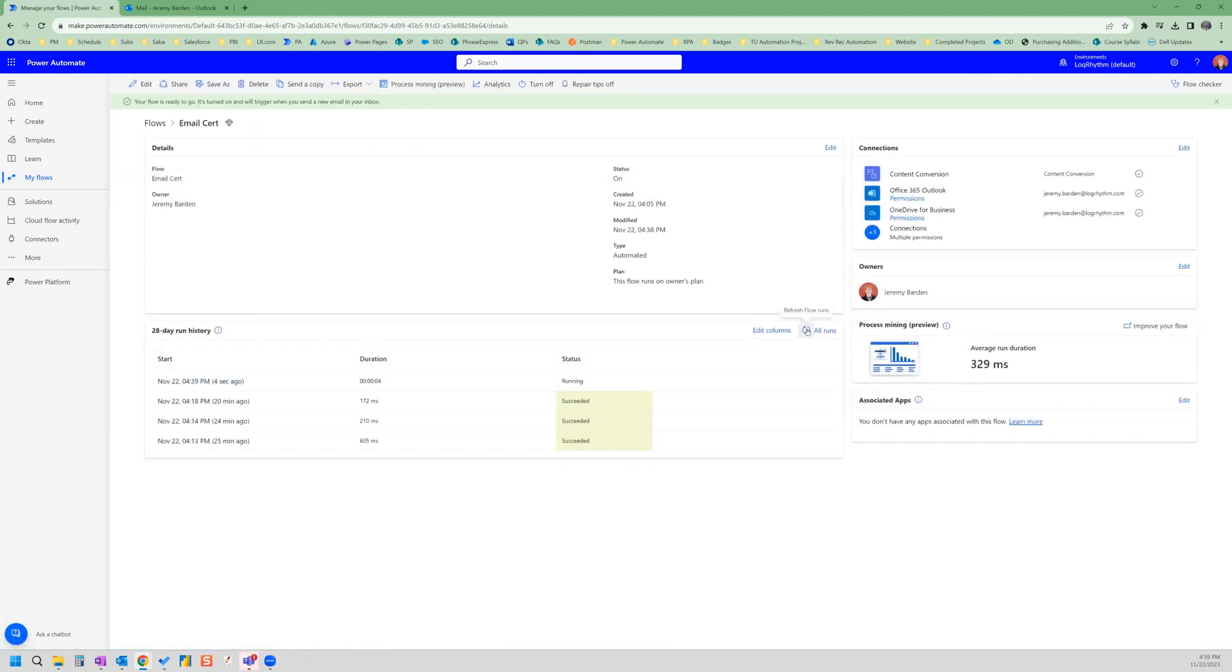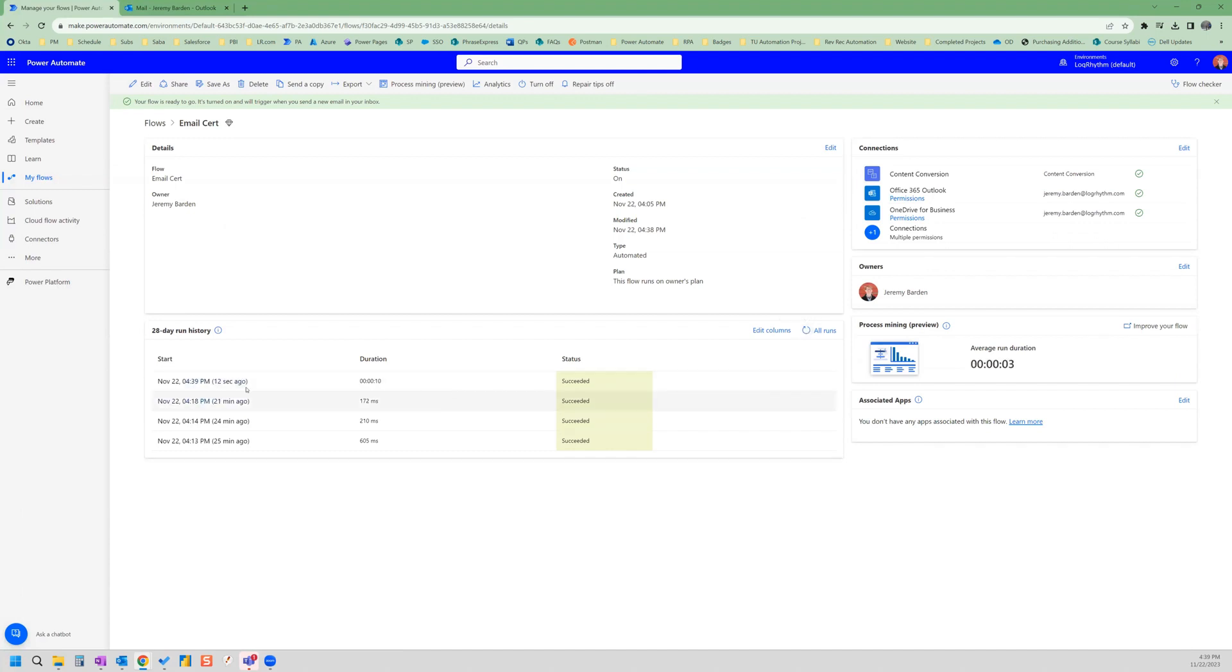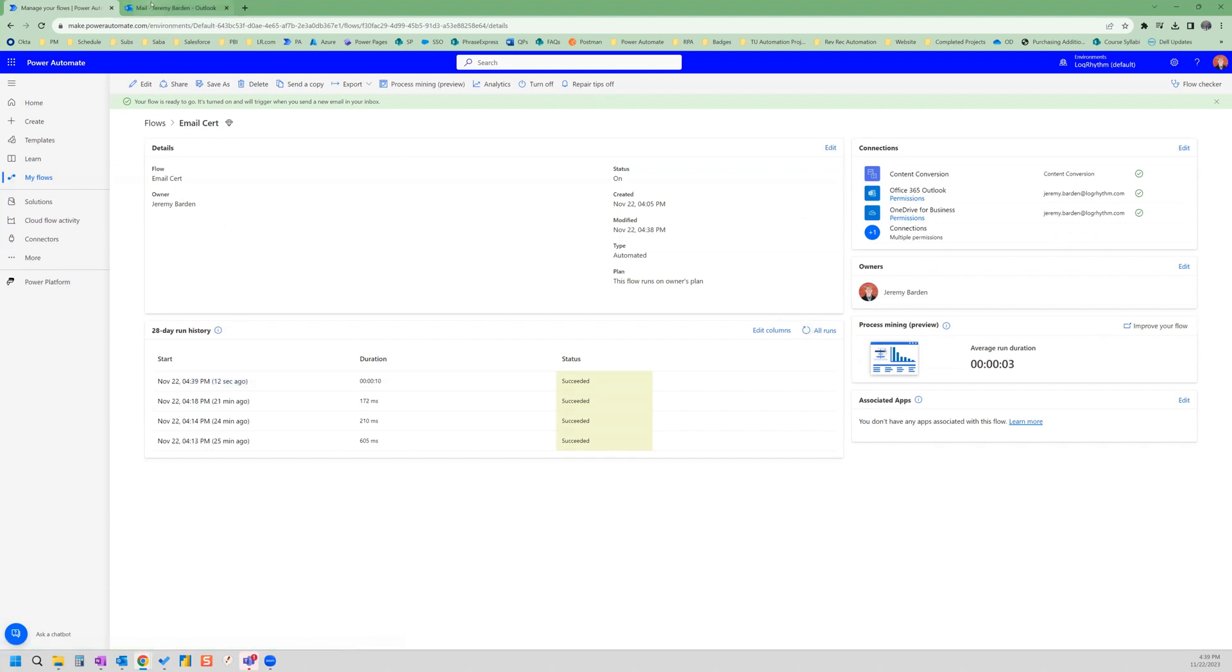And we can see it's running, we're going to refresh 10 seconds, it succeeded. So let's go over to our email.